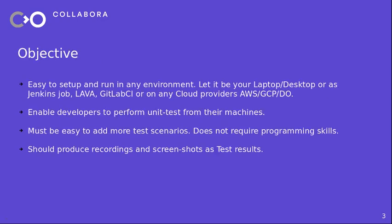So here is an objective for an automated OS testing tool. The testing tool should be easy to set up and run in any environment. Let it be your personal system or a cloud environment or even a CI/CD environment like Jenkins. So it should be able to run it without any issues.